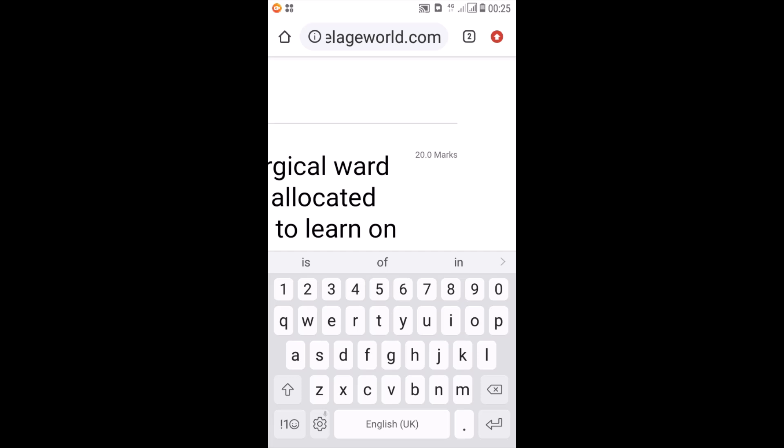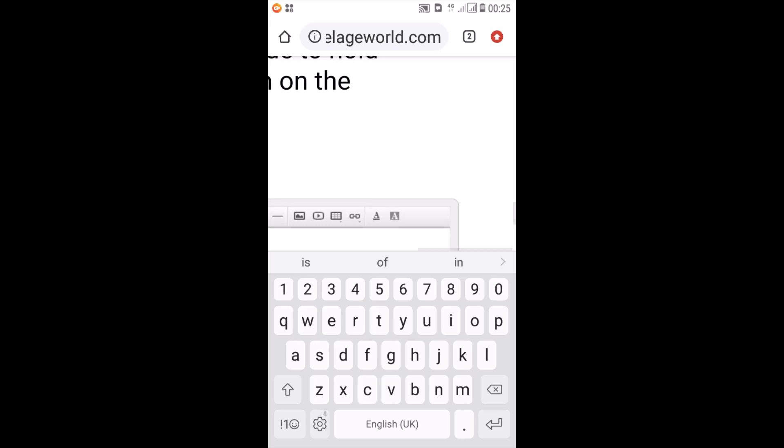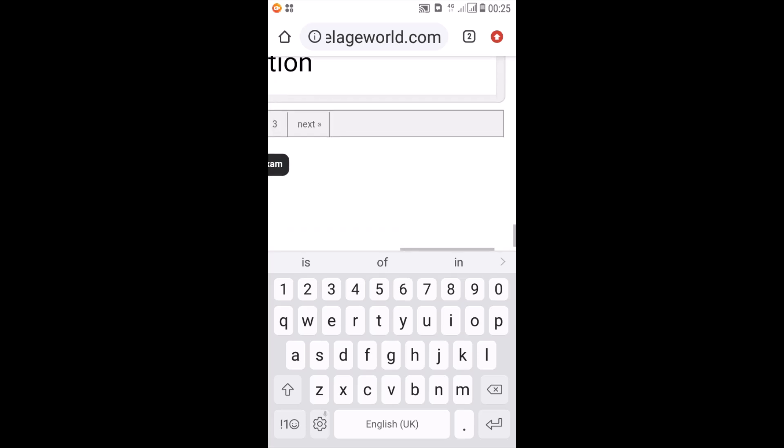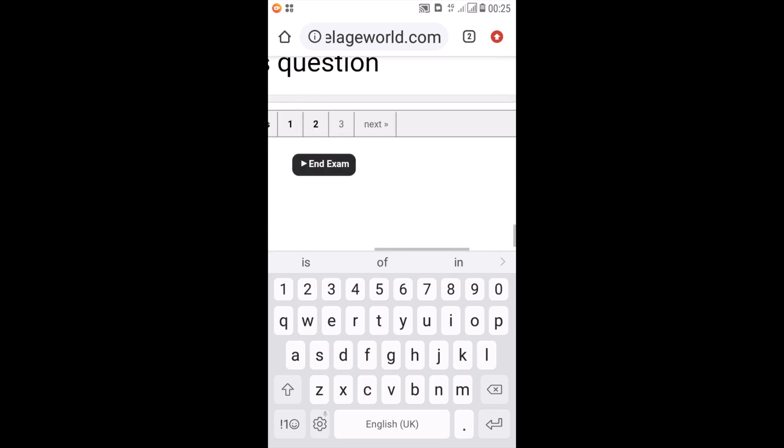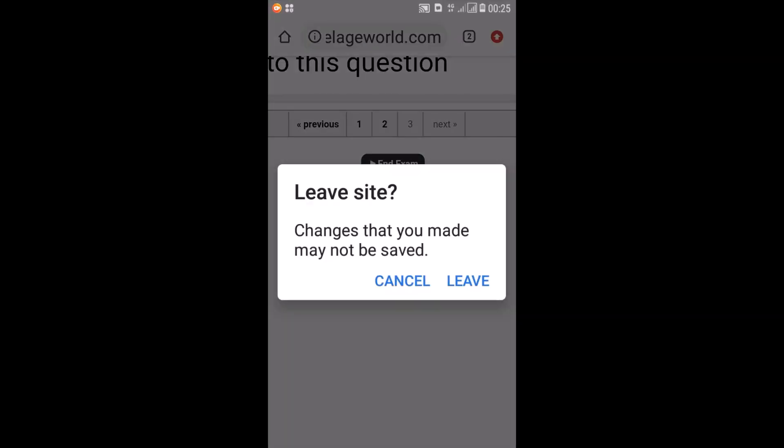And as you can see, I have two windows that are open in the corner there. So it shows that the active window which I'm in right now is where the exam is happening. So after I finish, I click on end exam.